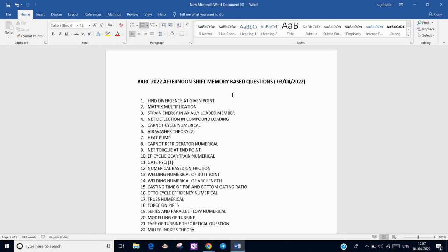In Thermodynamics, there is a Carnot cycle numerical — we have to find net work. For RAC, there was an air washer theory question: if the cooling water temperature is less than the dew point temperature, what is the condition of air at exit — above the dry bulb or below the dry bulb. There was also a heat pump numerical to find the lower temperature, a Carnot refrigeration numerical, and we have to find the power input to the refrigerator.